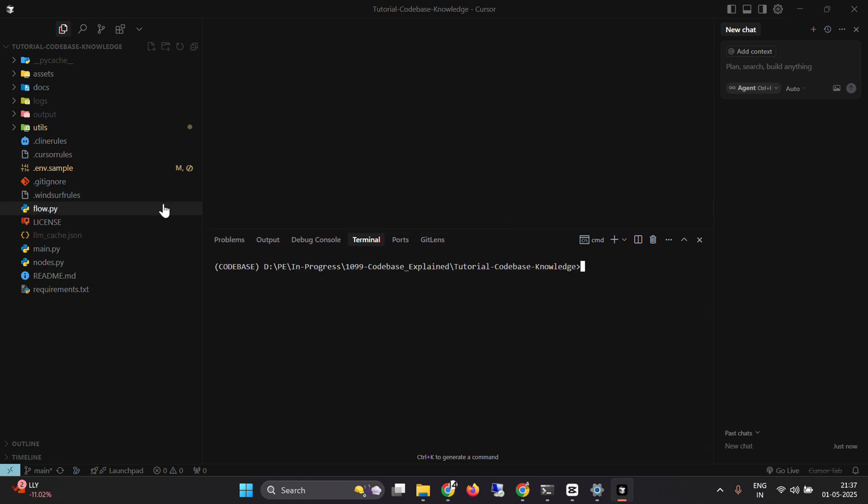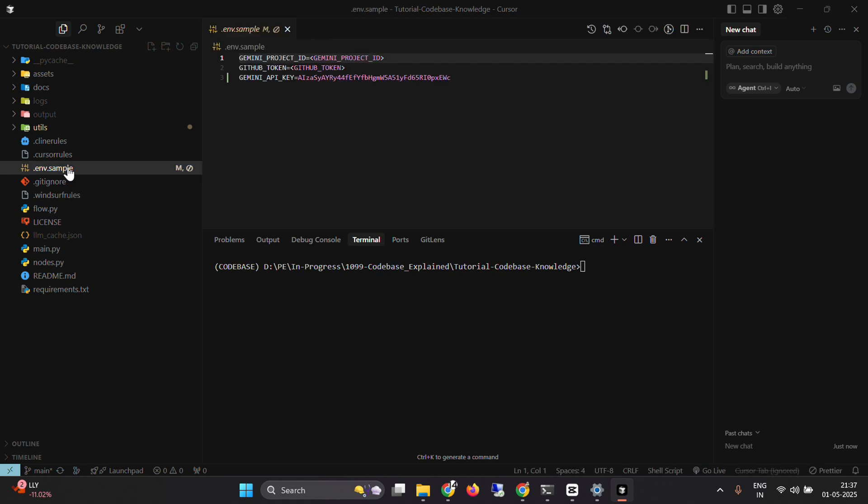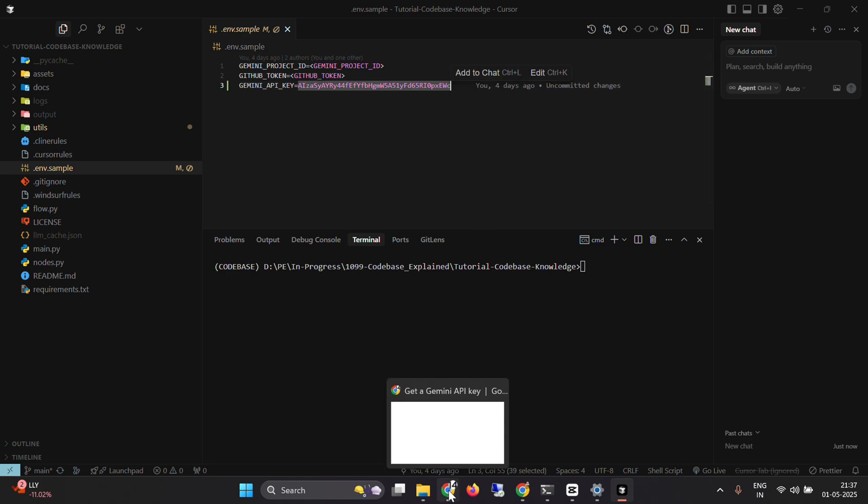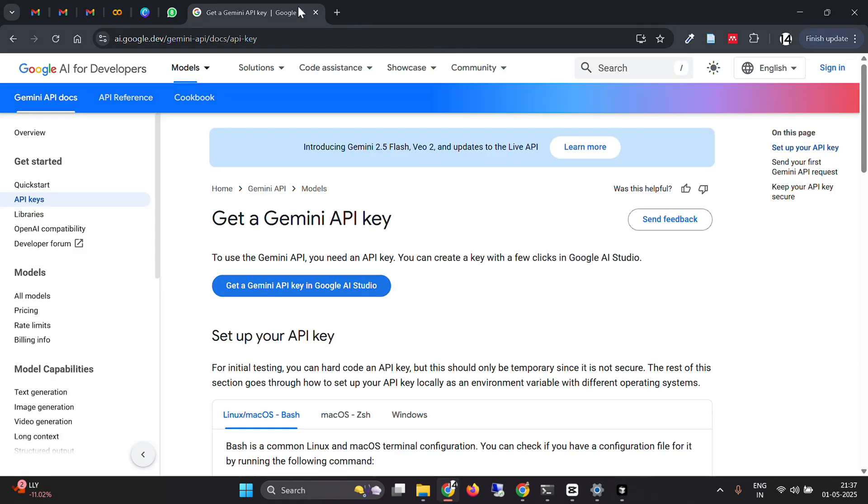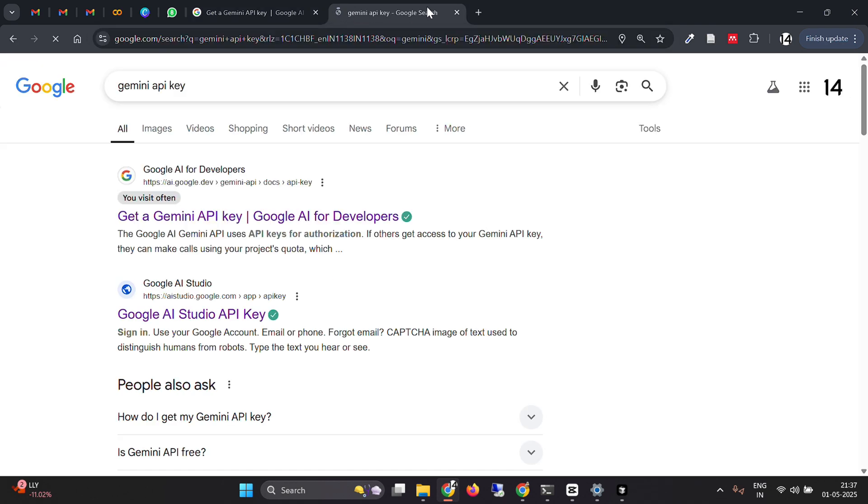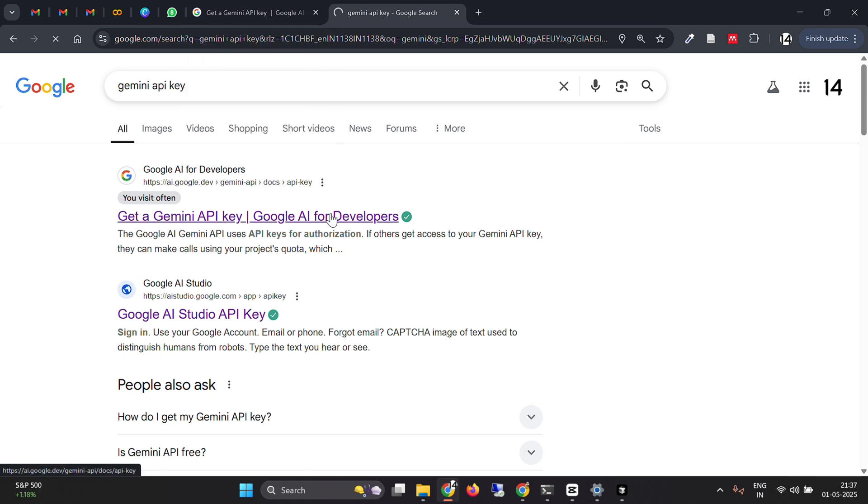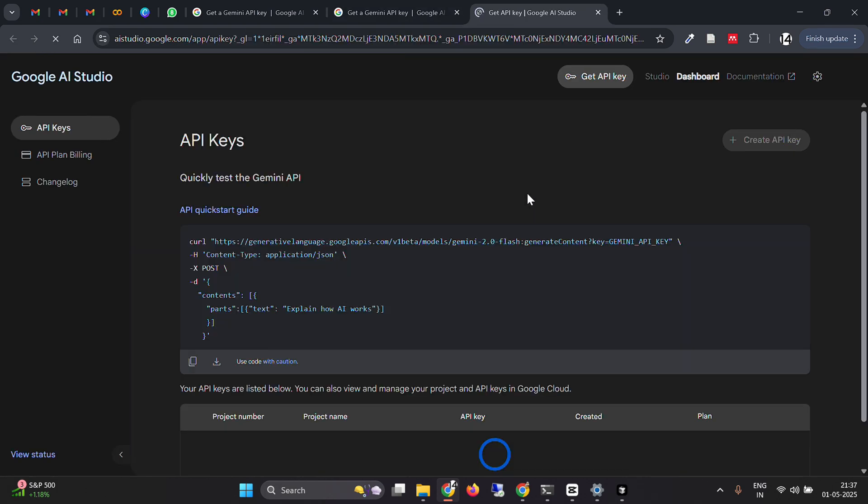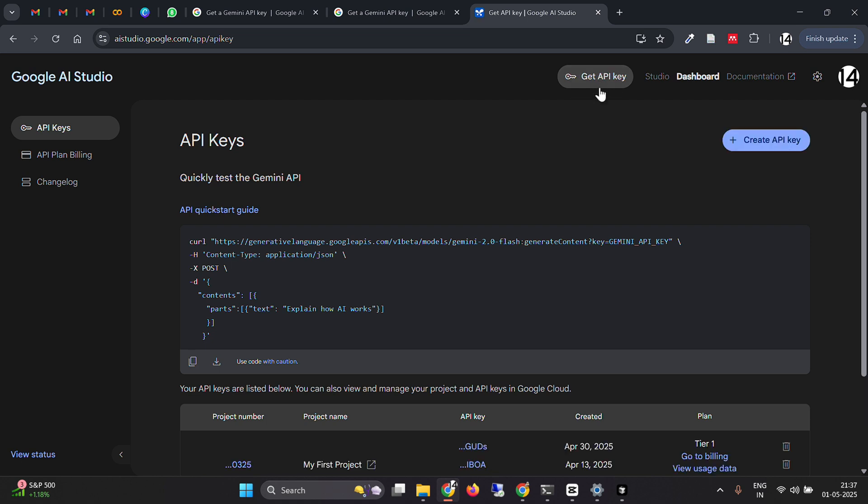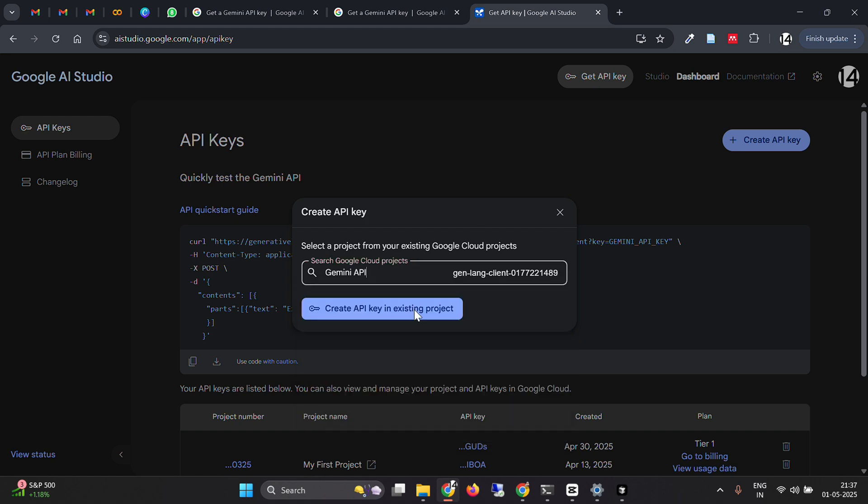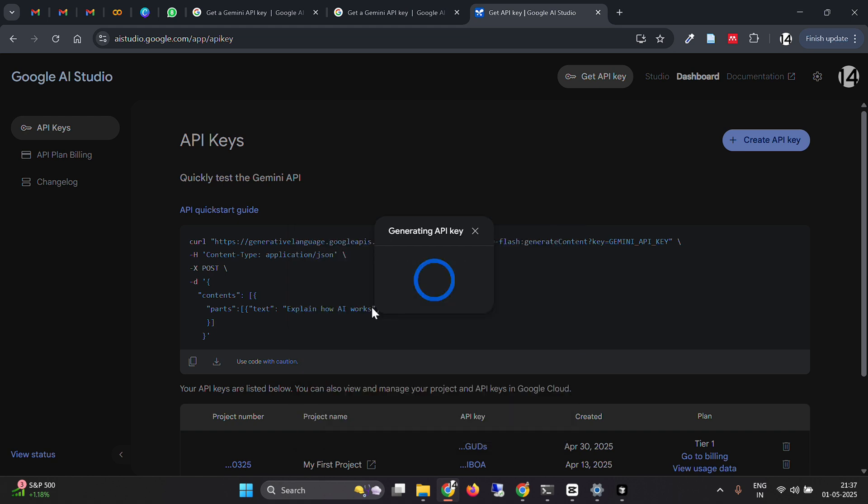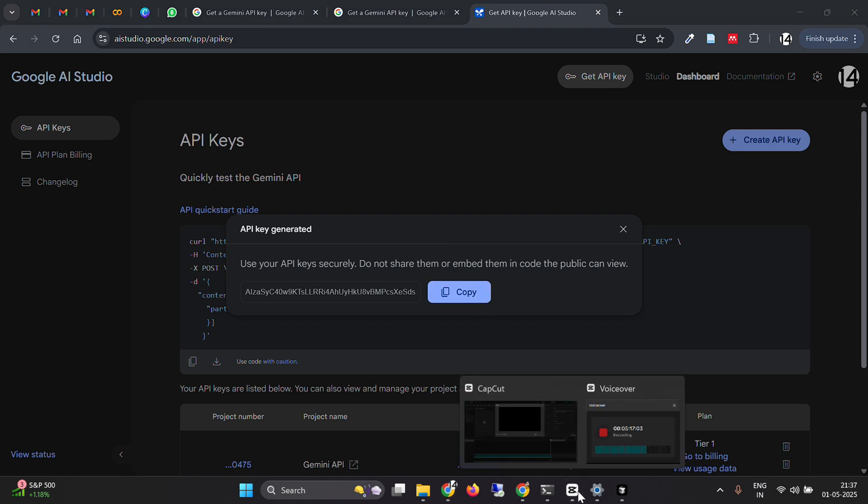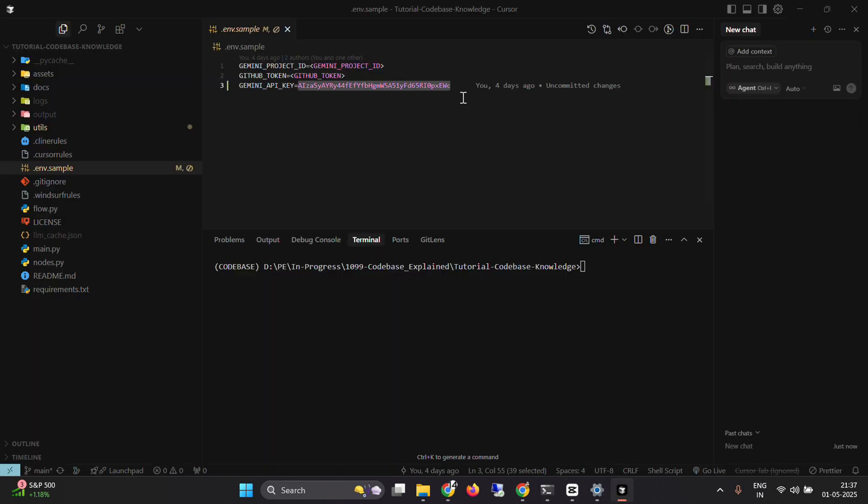The first thing we need to do is put the API key here. You need to put a Gemini API key. You can get the API key from Google. I can go to Gemini API key on Google, click on the first link Google AI for Developers, go to get a Gemini API key, then click on 'get an API key,' 'create API key,' and select the project. Create API key in the existing project. Once it's created, you can copy this and go back to codebase and paste it here.